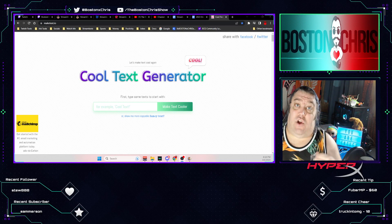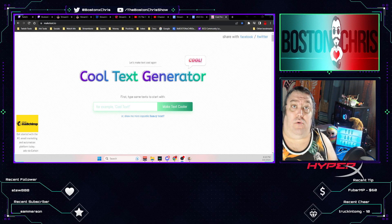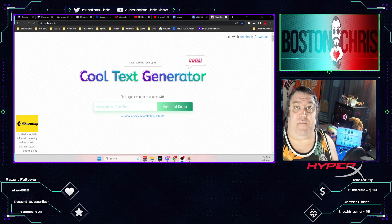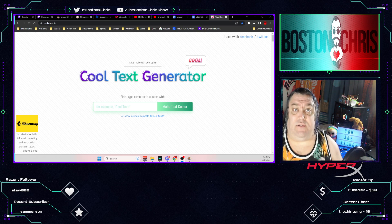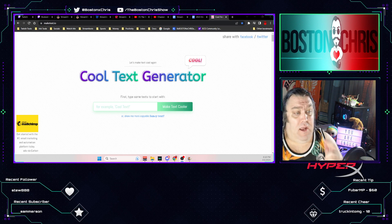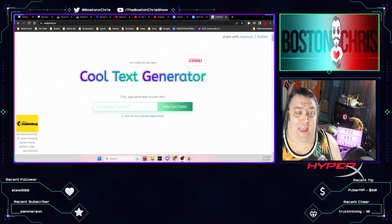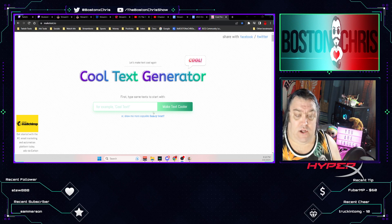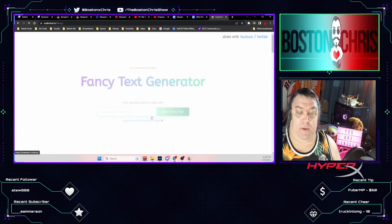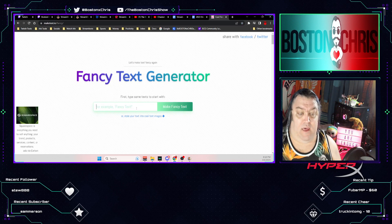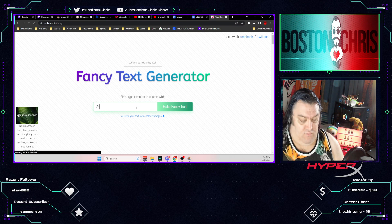Hey guys, did you know you could make a cool fancy custom font for your stream titles on Twitch? Well, here's where you go: go to maketext.io, click on 'Show me more copyable fancy text,' and put your stream title in the box.